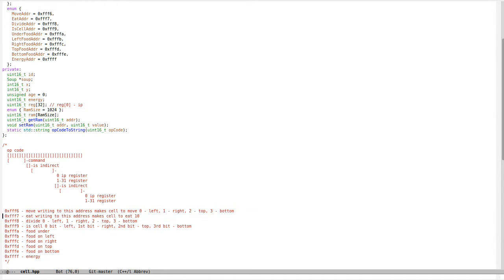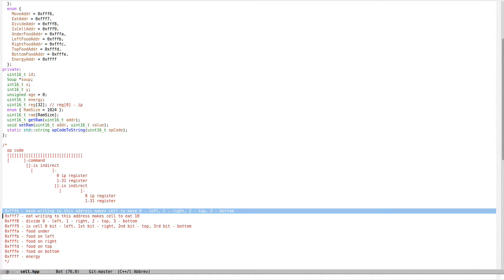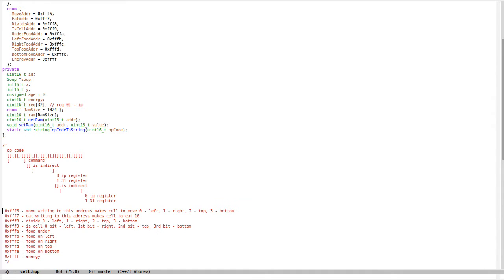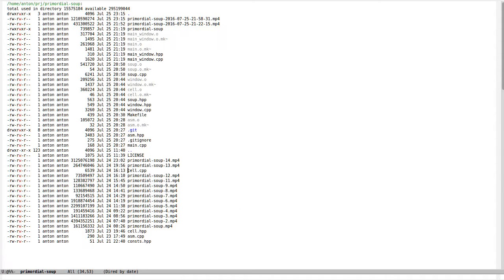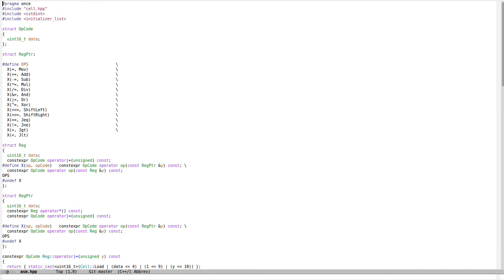If you write to this cell, it will eat 10 out of the soup and increase the energy. If you write to address 0, 1, 2, or 3, the cell will move.